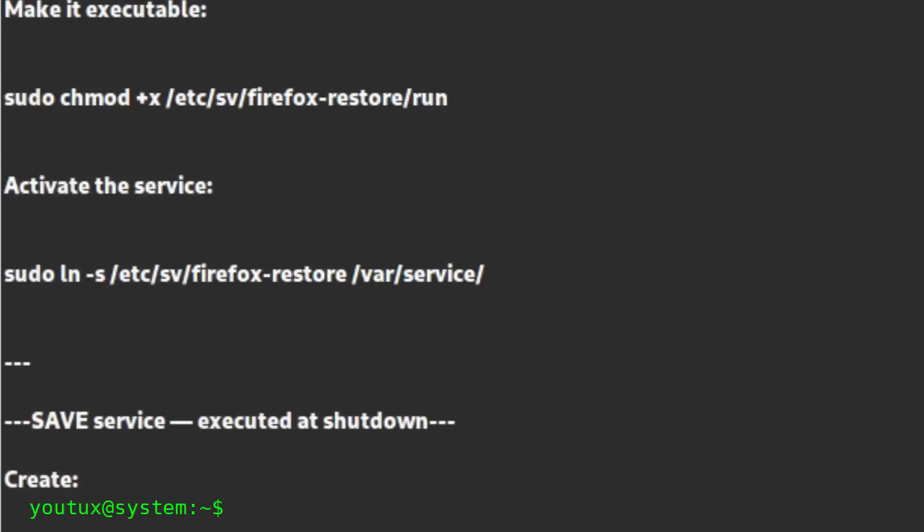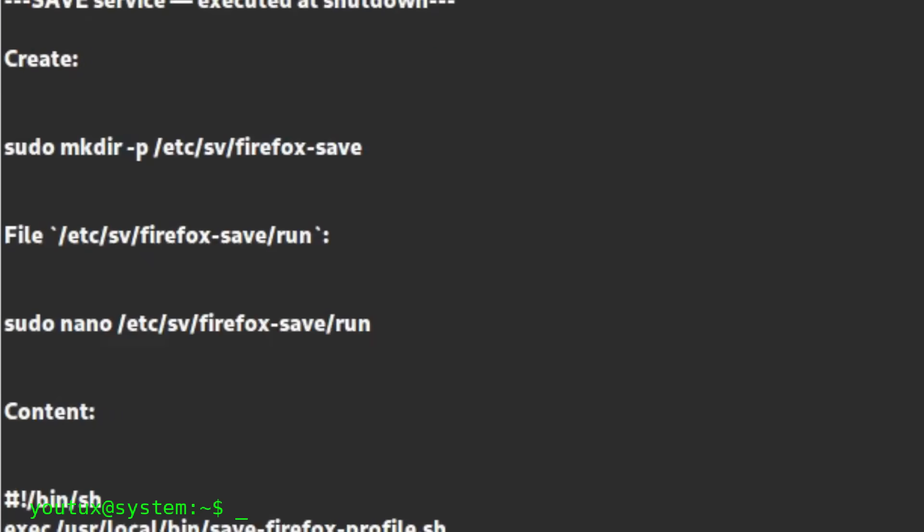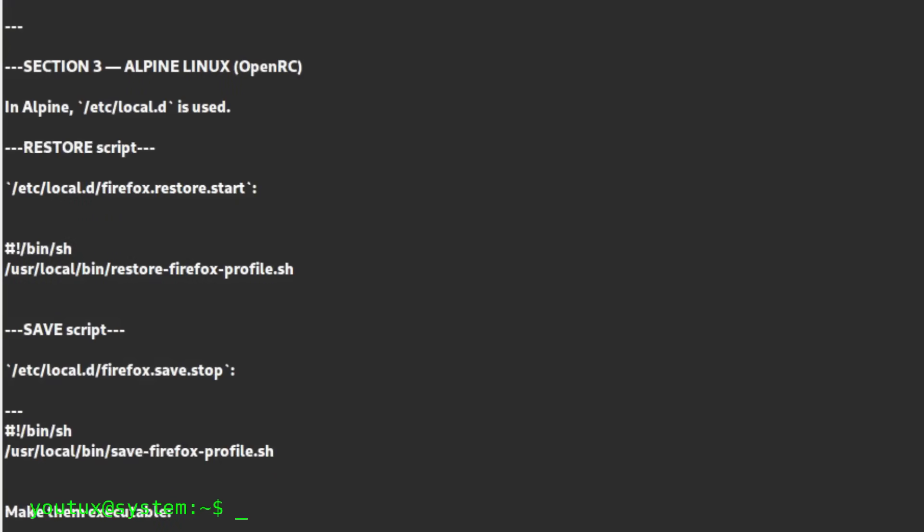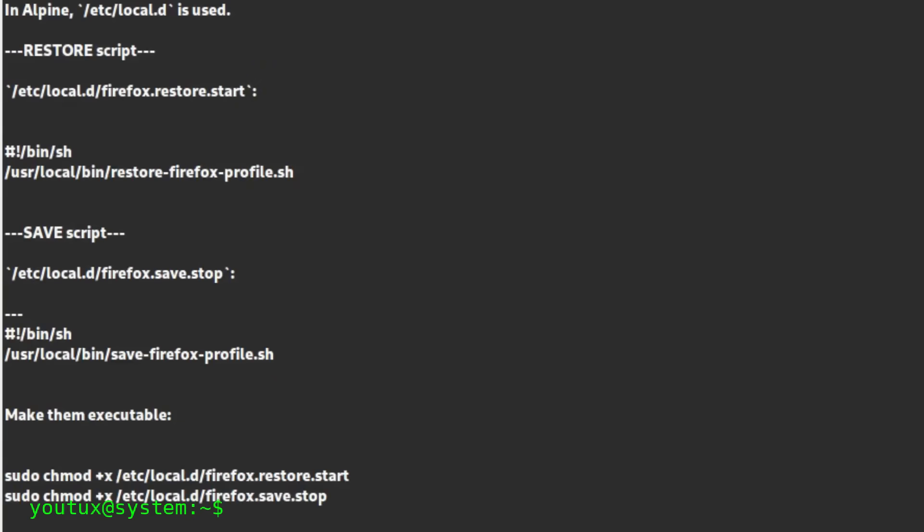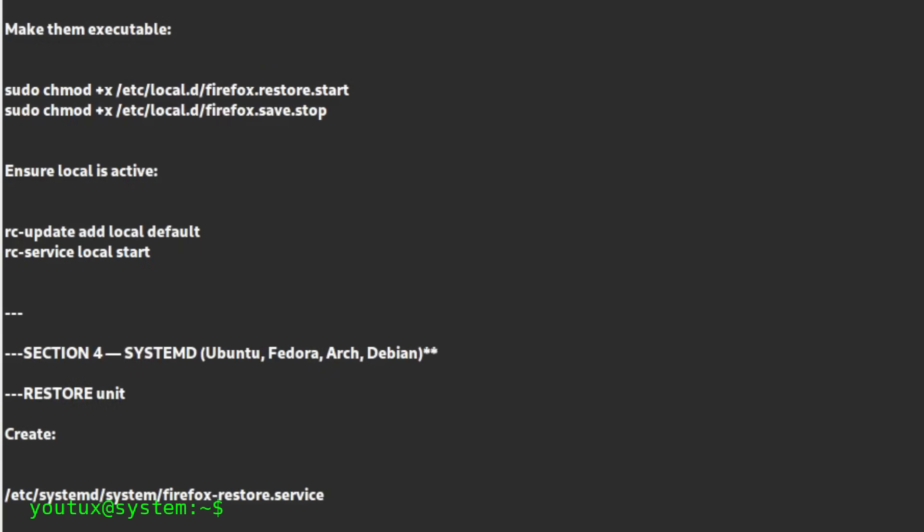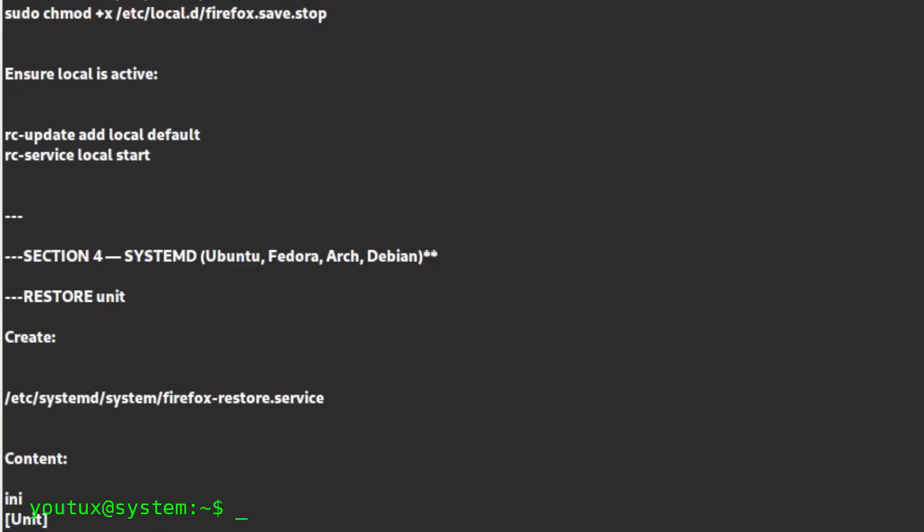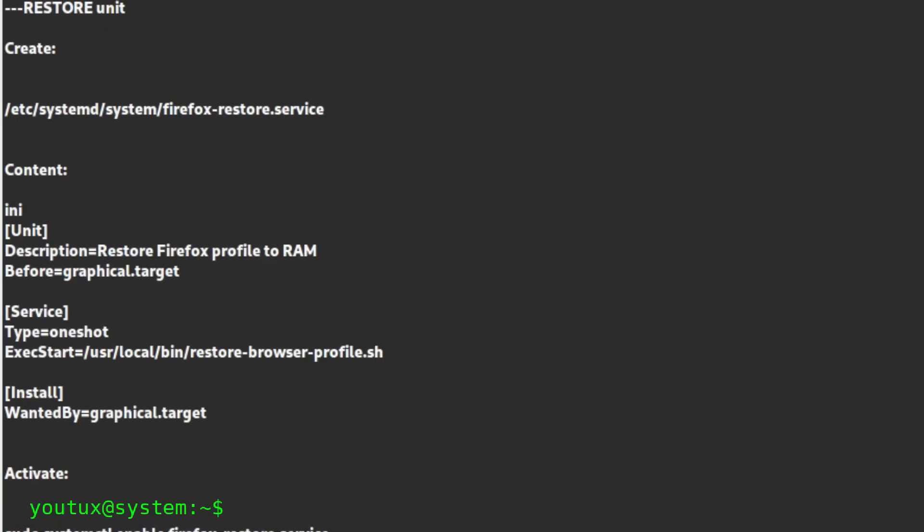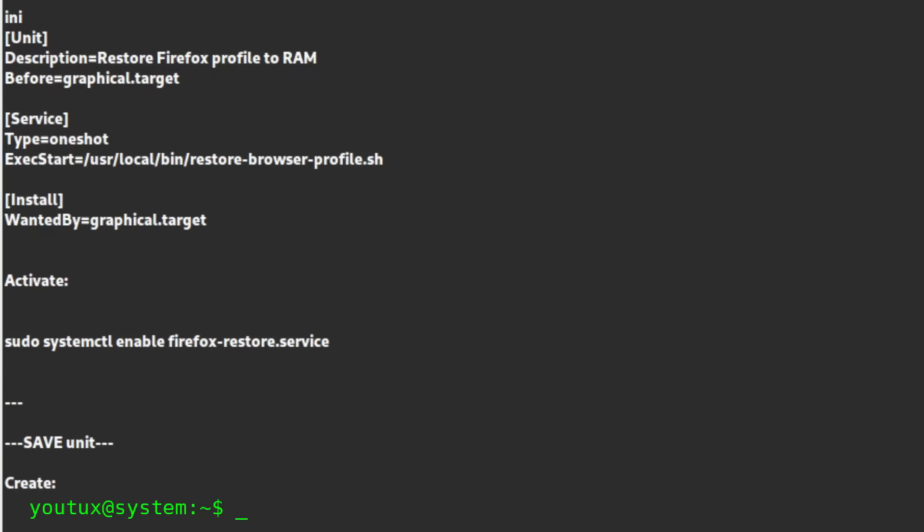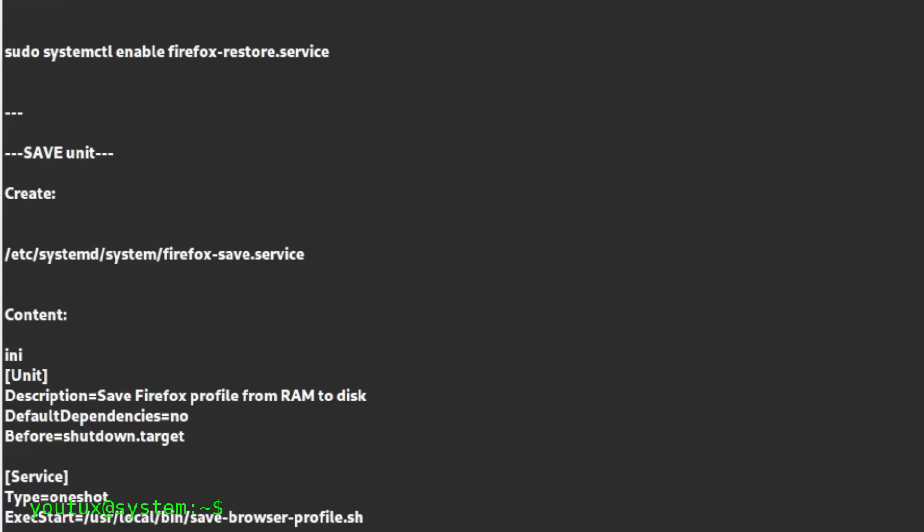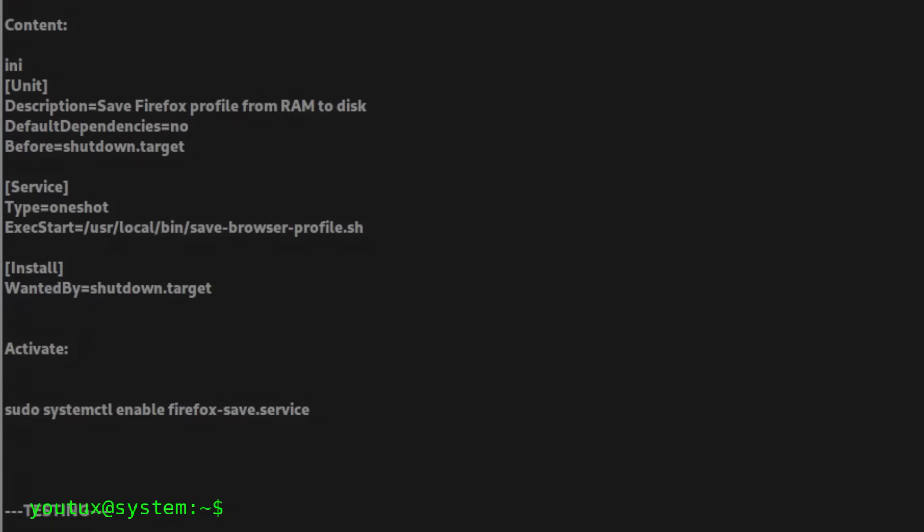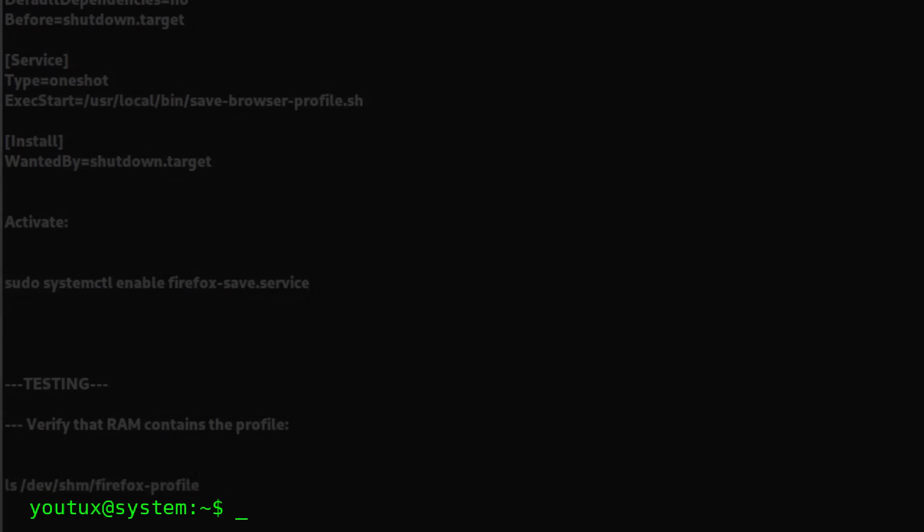From this moment on, every time you start your PC, the browser profile is restored to RAM, and every time you shut it down, it's saved to disk. All in the background, all automatic. The result is an incredibly fast browser that doesn't stress the disk, with practically instant opening times and a responsiveness that will make you wonder how you lived without it.